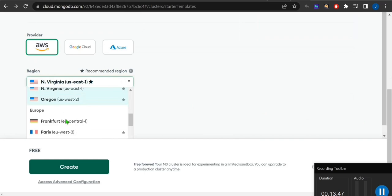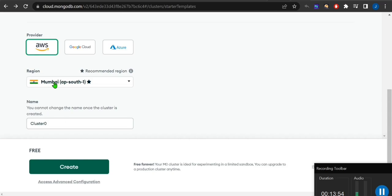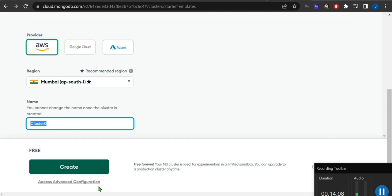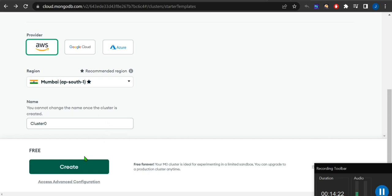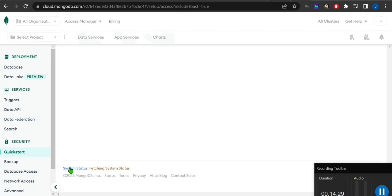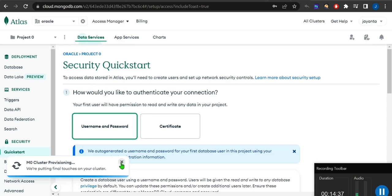Choose AWS as the provider. I'm from India so I'll select Mumbai as the region. The cluster name 'Cluster Zero' is fine since it's free — you can put any name. I'm leaving the cluster name as default and creating the cluster. This is the very first page to deploy your database.